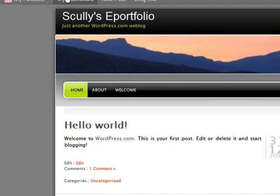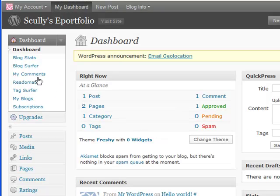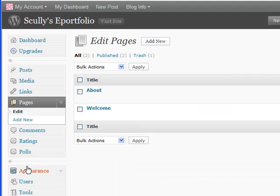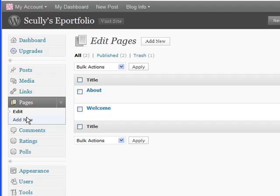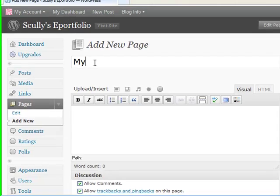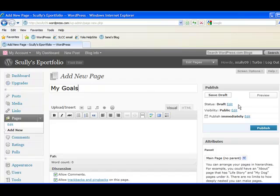So, let's go ahead and make another one. Go back into my dashboard. Go into pages. Add a new page. And we'll need a page called my goals. And we'll publish that one.